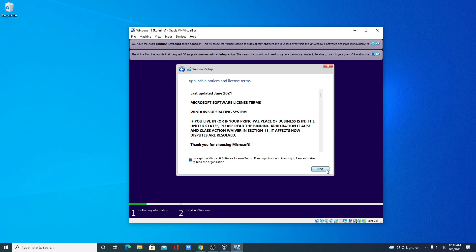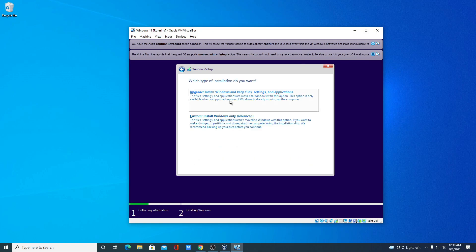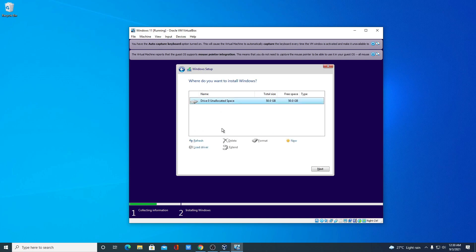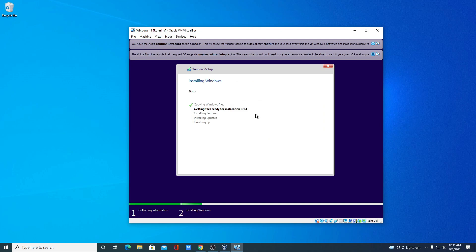You'll have two options: Upgrade or Custom. Select Custom. This is our virtual hard disk of around 50 GB. Select that space and click Next. You can see Windows 11 is now installing on our VirtualBox.